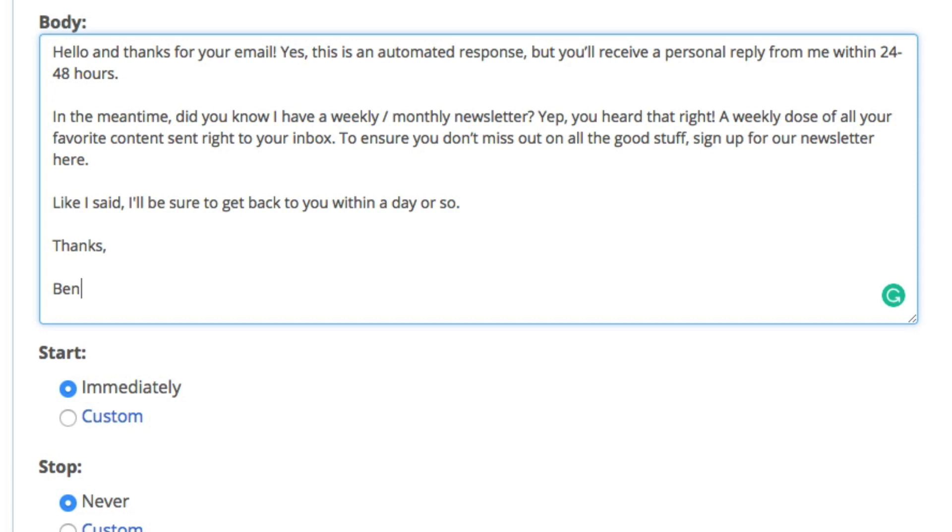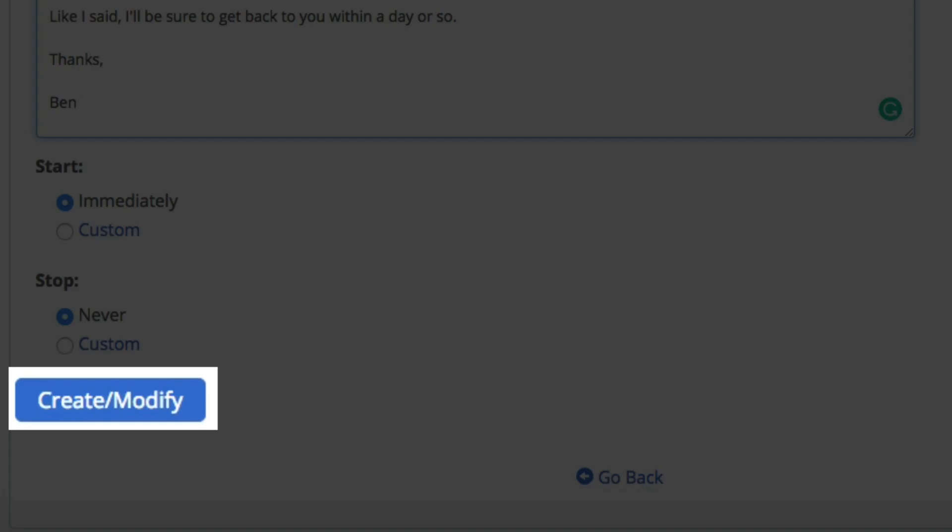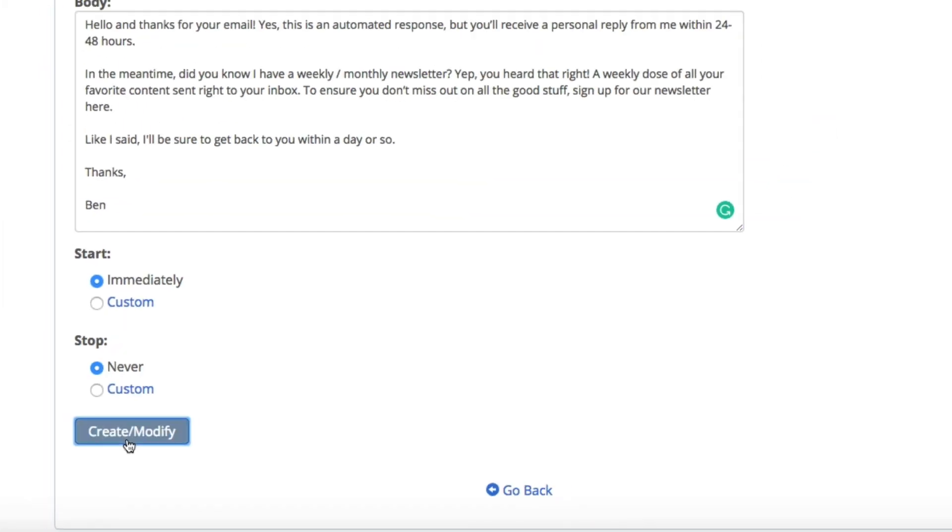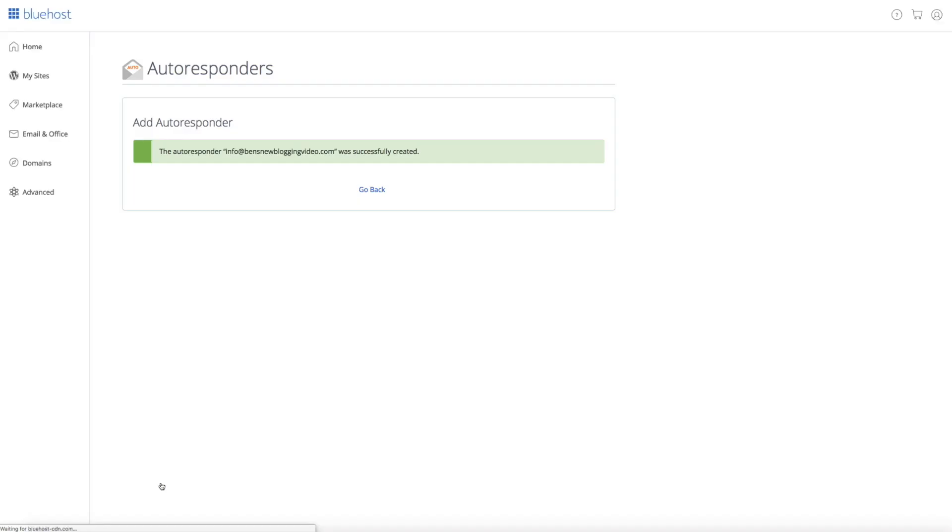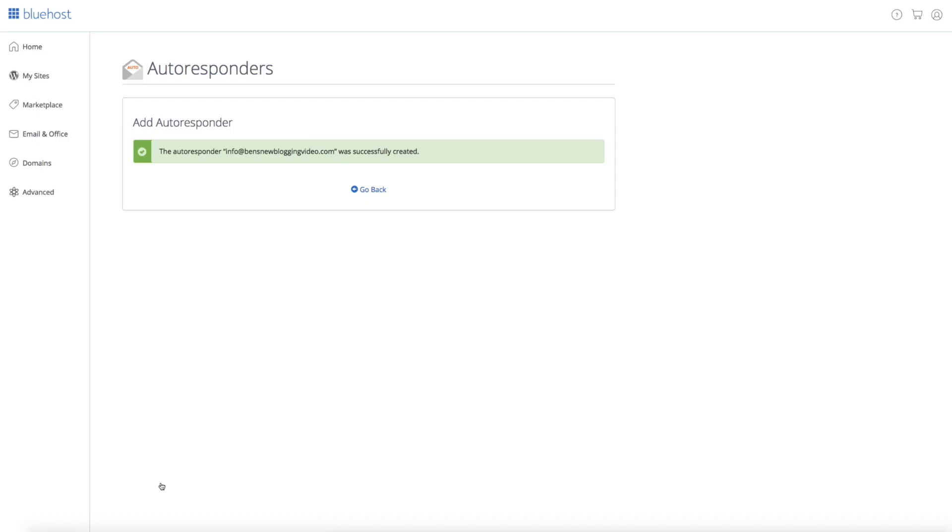Now I didn't add a link in the email to the newsletter, but again, that's where you would obviously want to add a link to your opt-in form or landing page that captures emails for your newsletter. Then below that are the start and stop times. I'm going to leave this as is because I want this to run every time someone tries to contact the blog. So leave immediately and never selected. And now that everything is set, let's go ahead and click the create modify button. You should get a notification that the autoresponder for your blog's email has been successfully created.